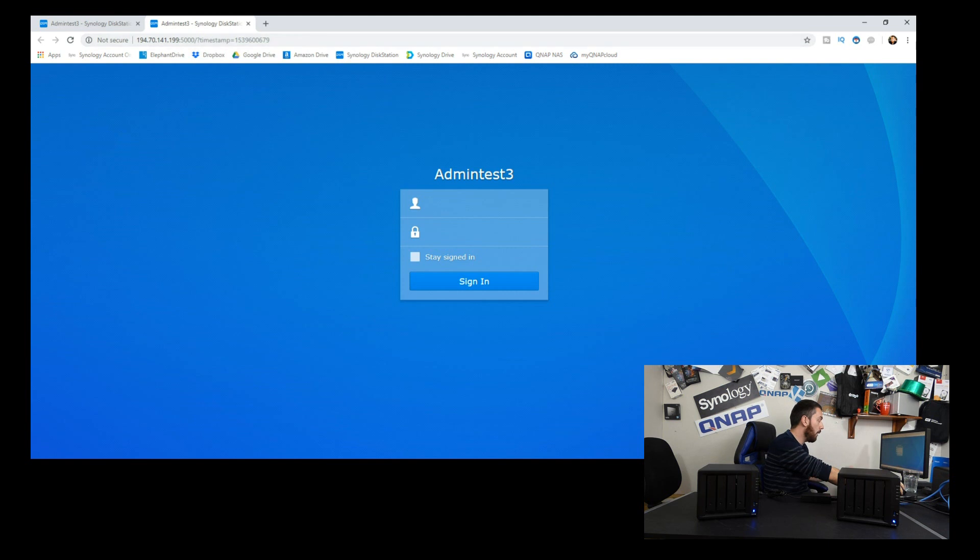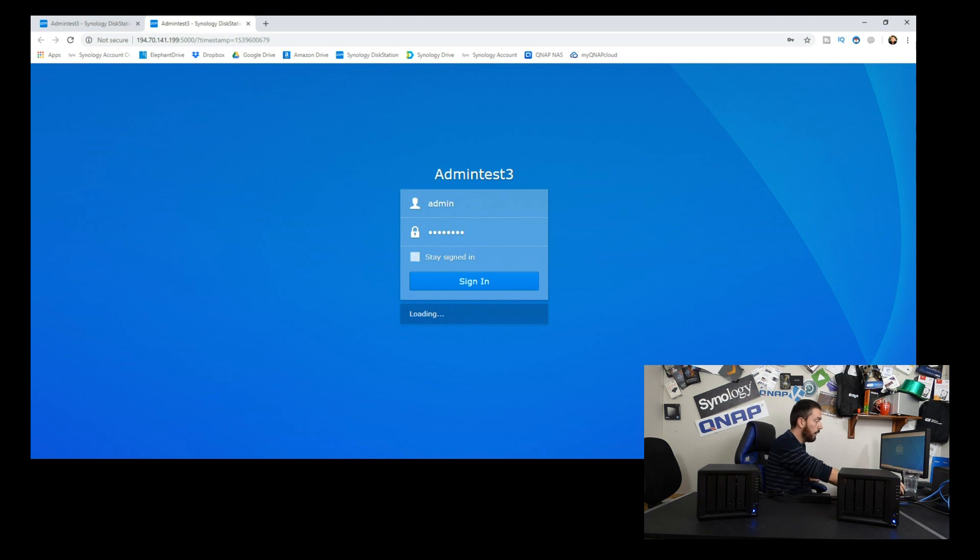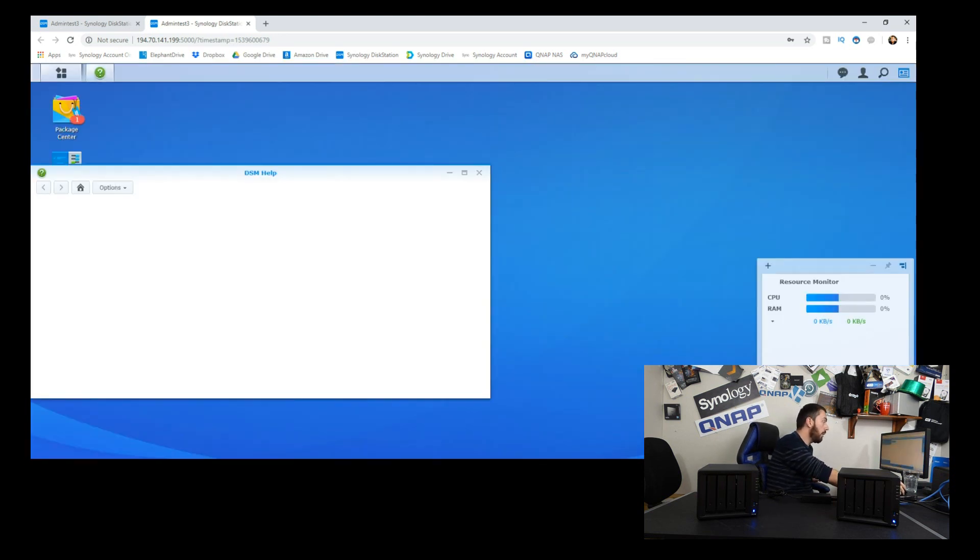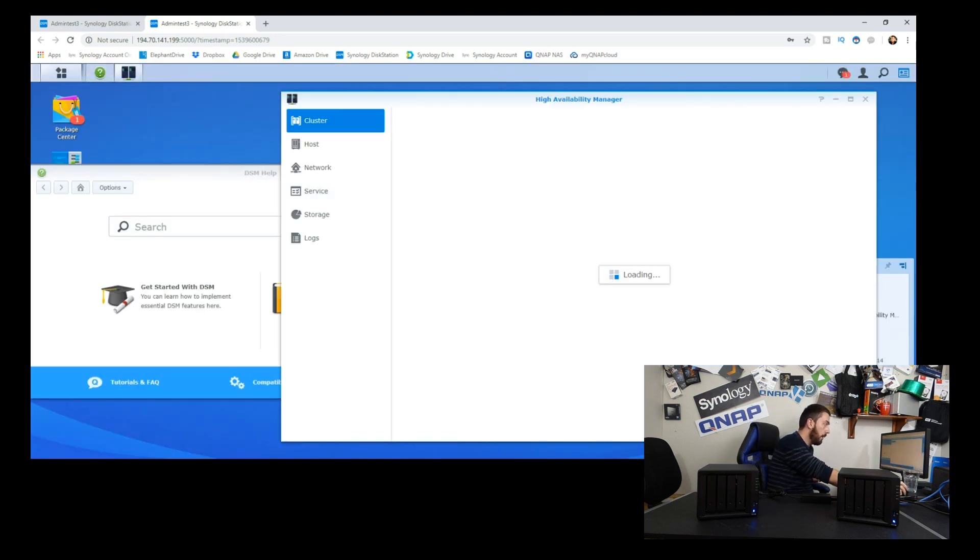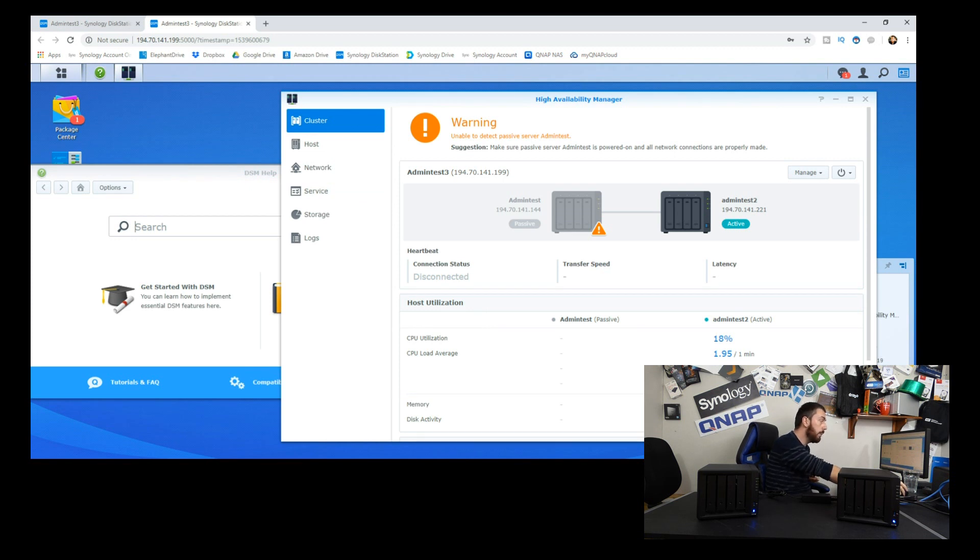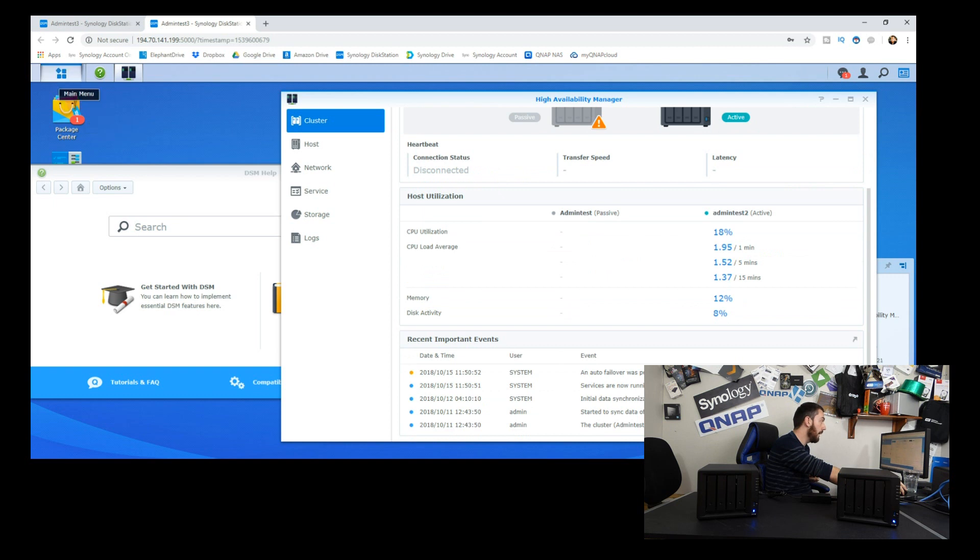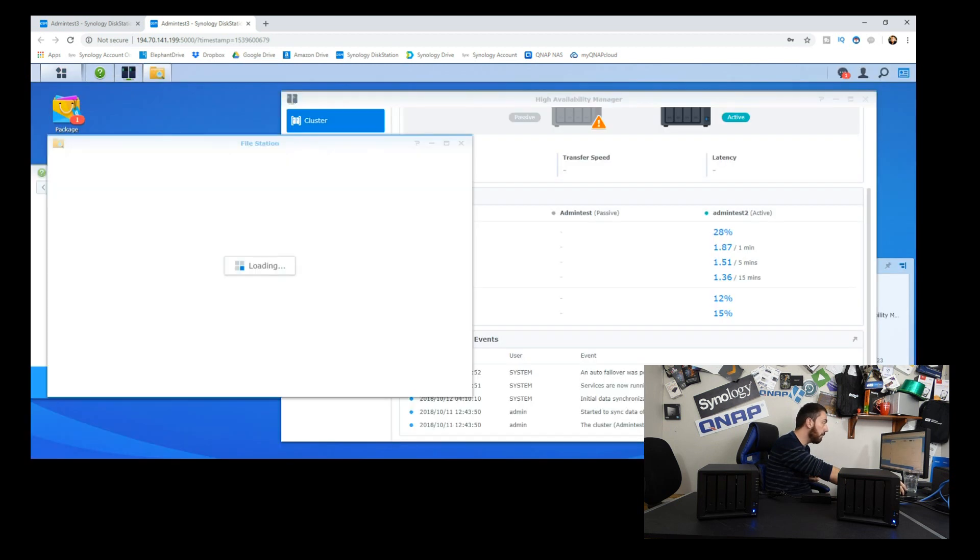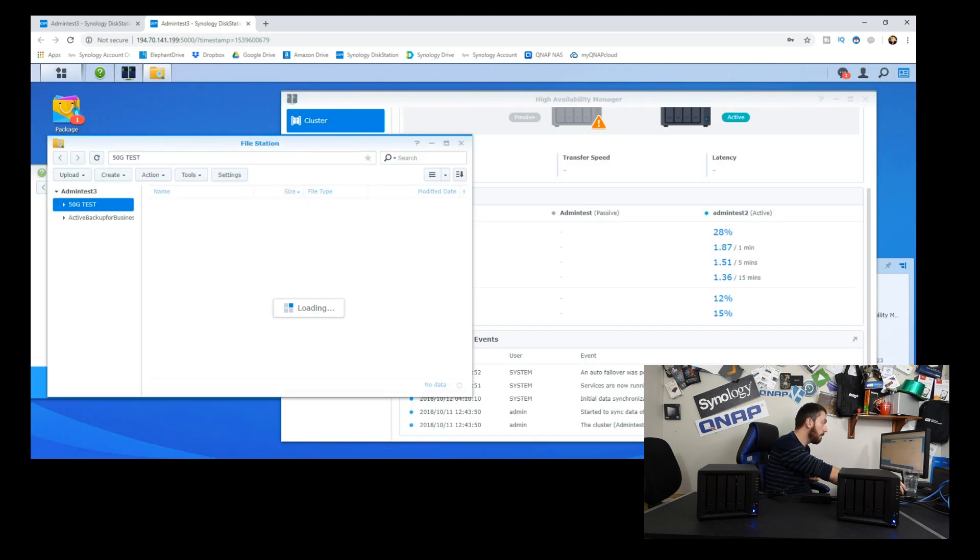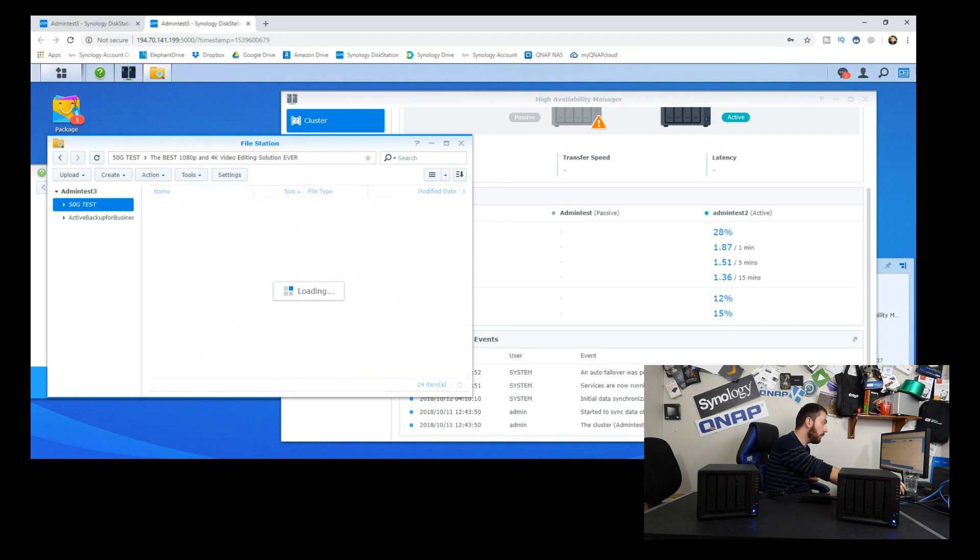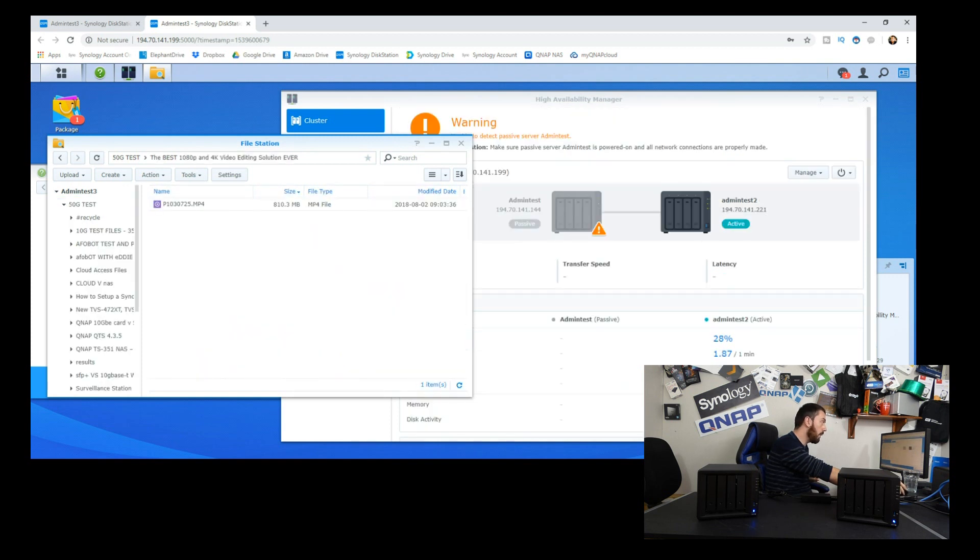We're going to login, hopefully with the same information as before, and it should give us information on our cluster. We can see that it's lost access to the primary NAS and moved into the secondary NAS. If we move into the file station and folders, we can see our 50 gig of files still on the network utilizing that same IP.